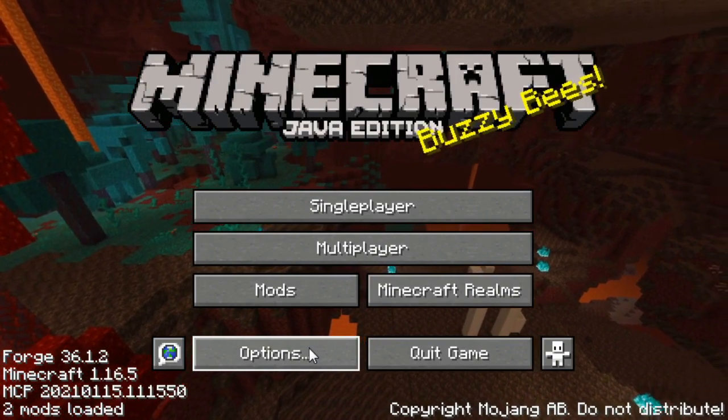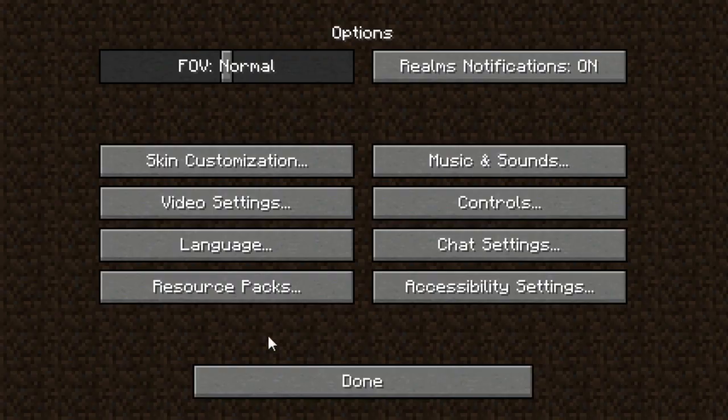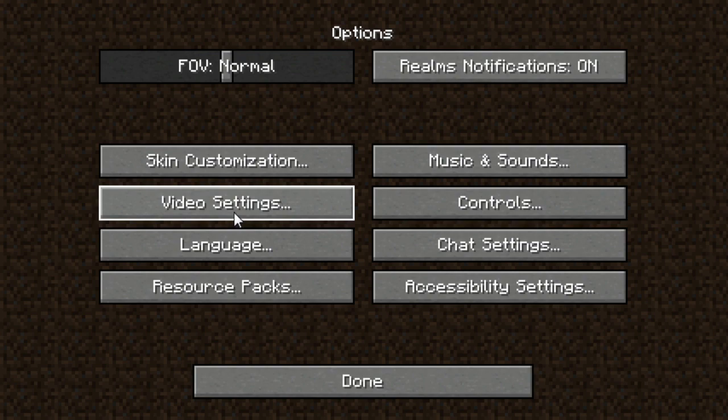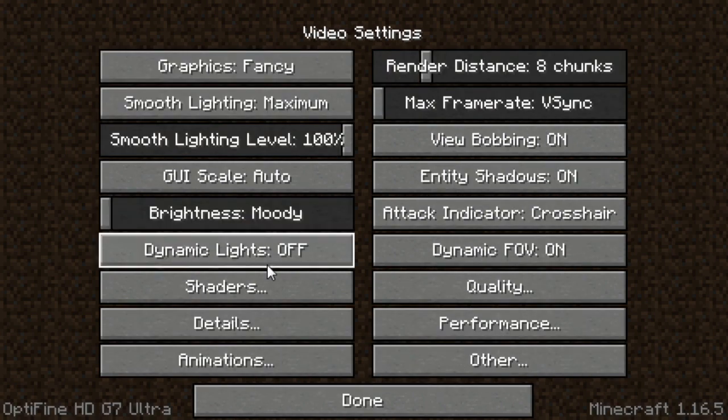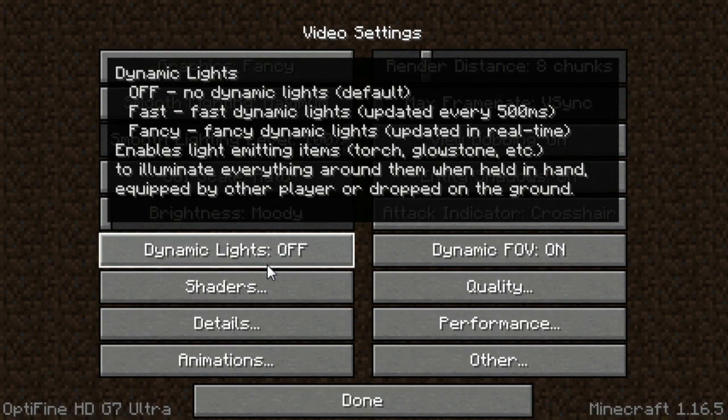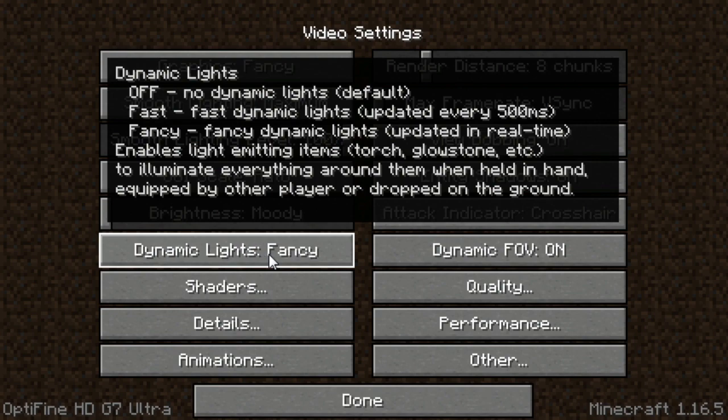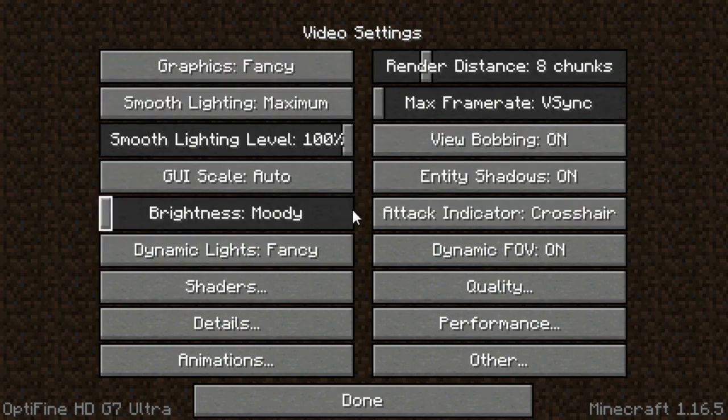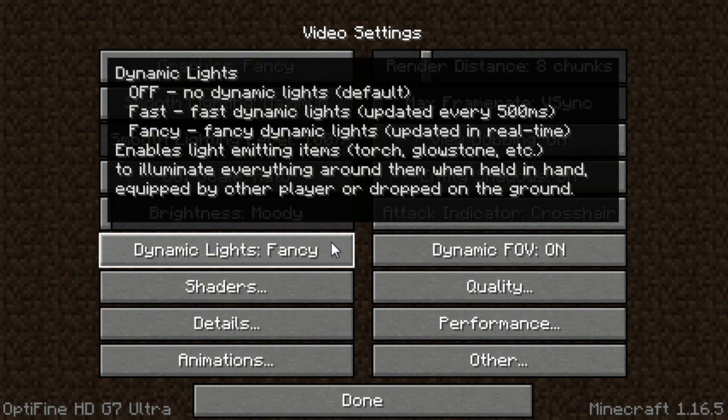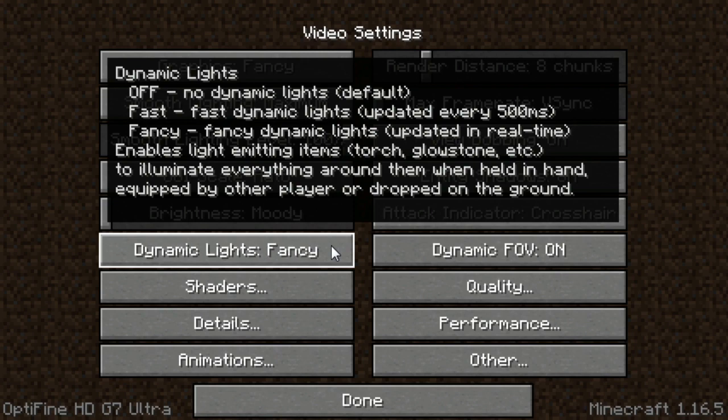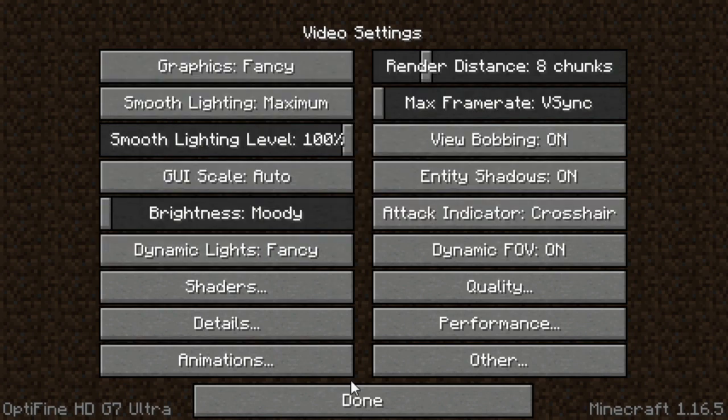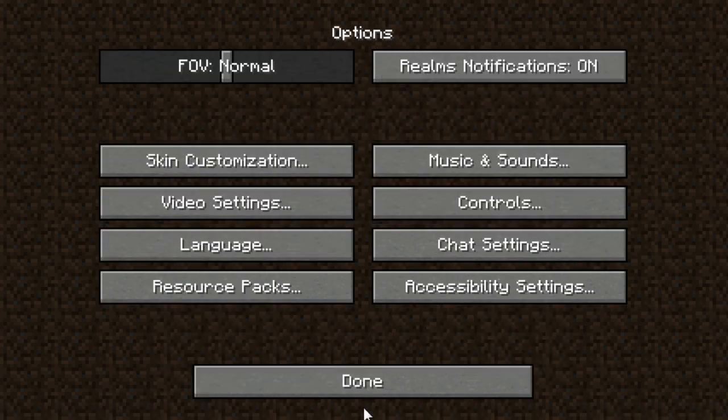After you launch Minecraft, click Options, then click Video Settings. Turn dynamic lights to fast or fancy, whichever you prefer. Click Done.